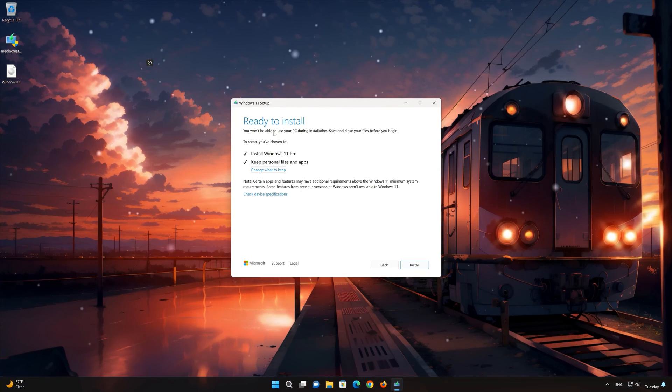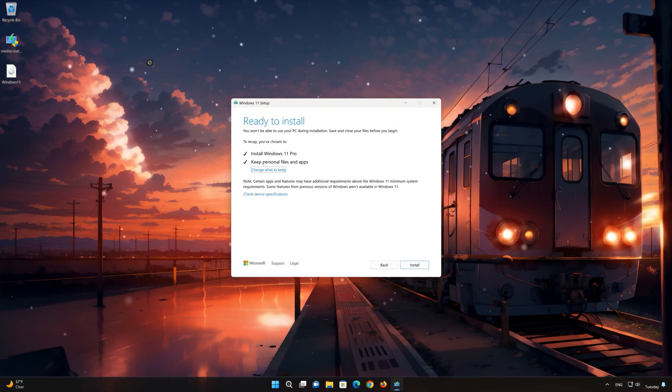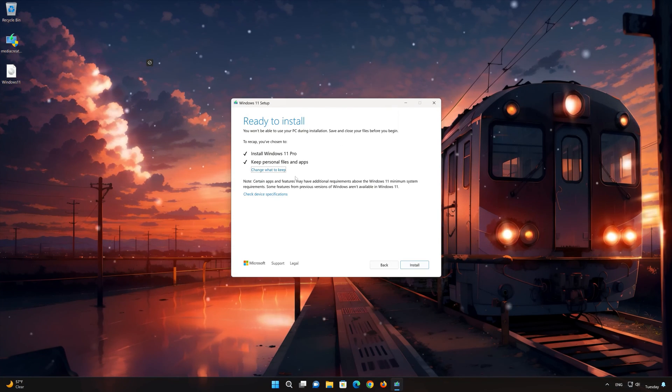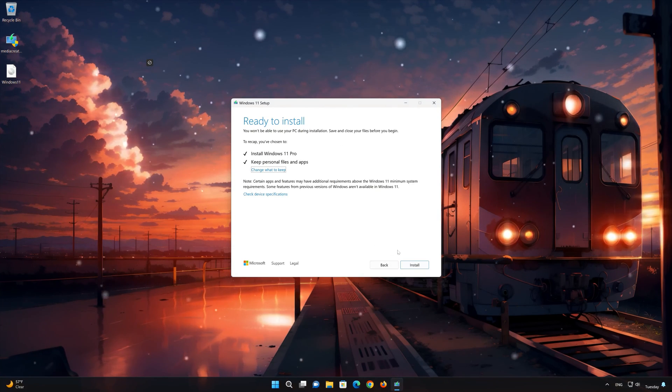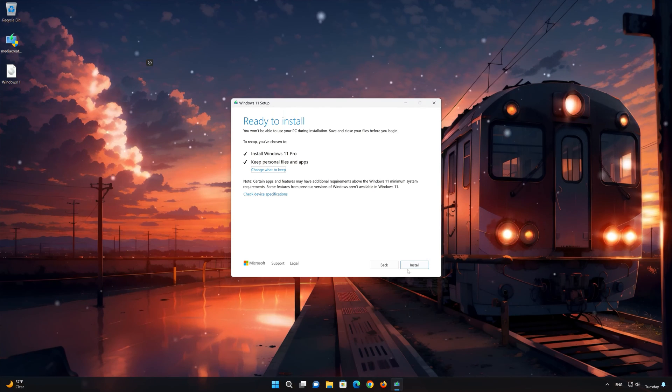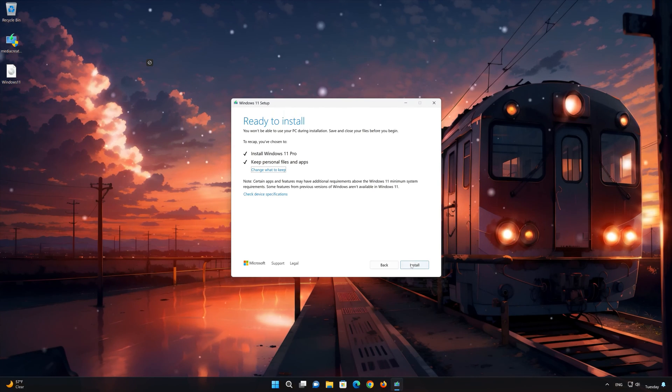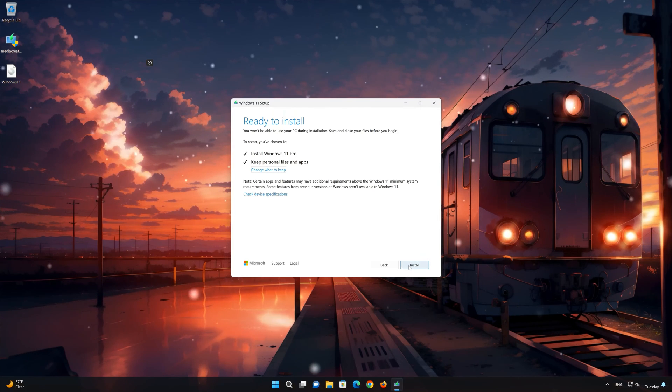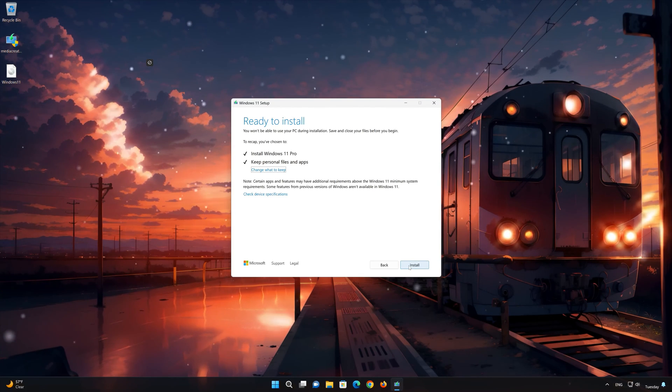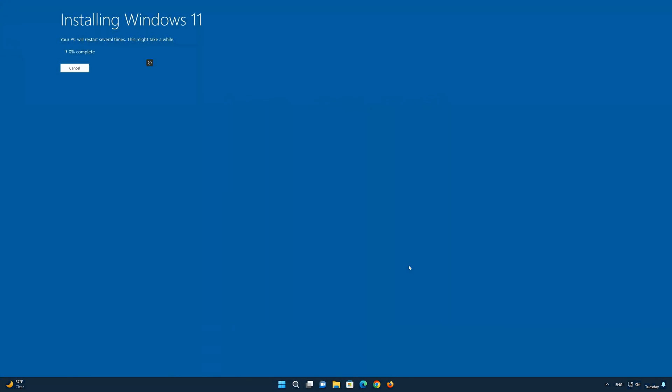Select keep personal files. If you want to do a clean install, click on change what to keep. Press next. Wait for the update to be installed. Press finish.